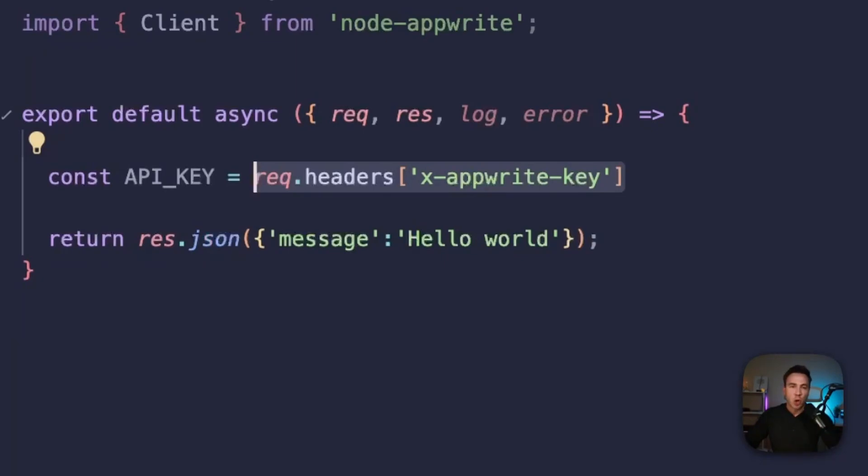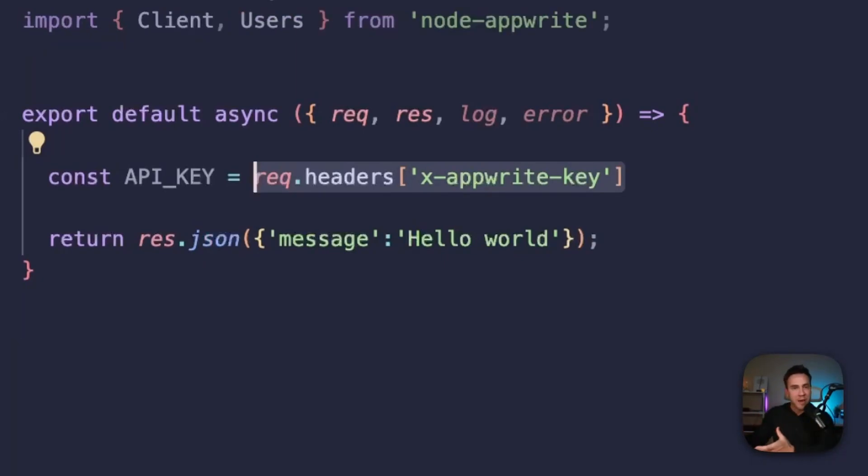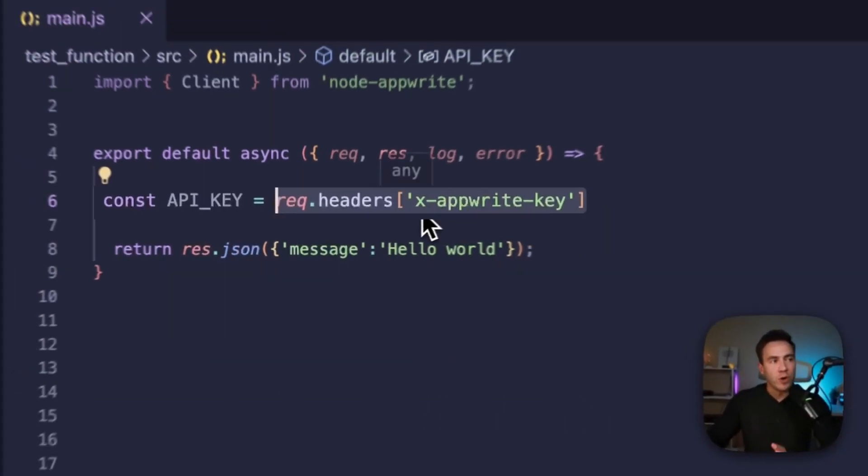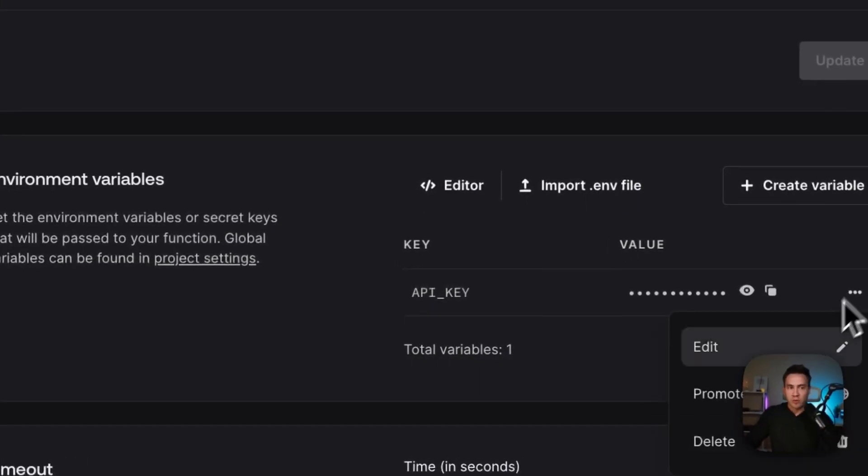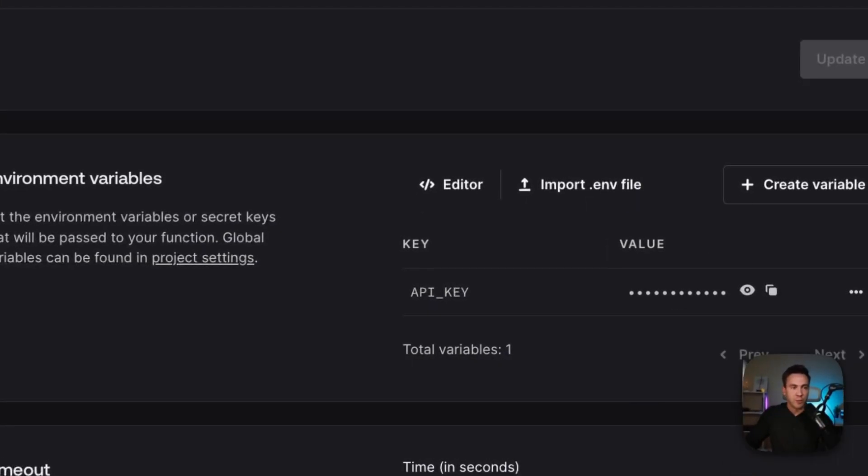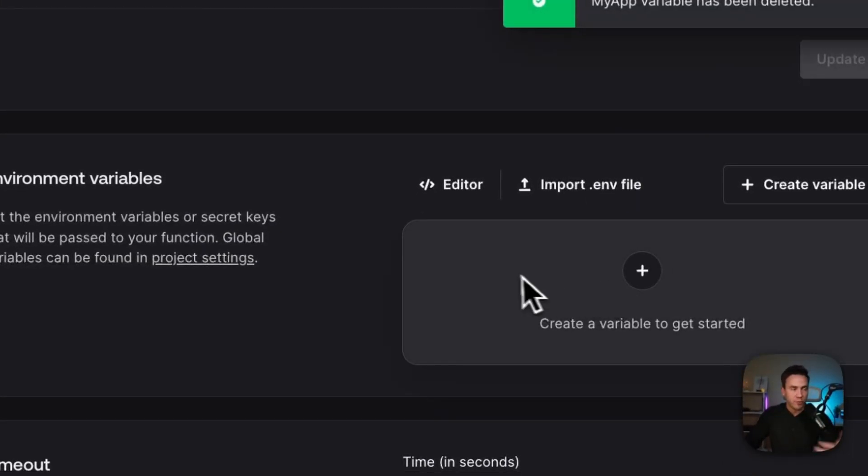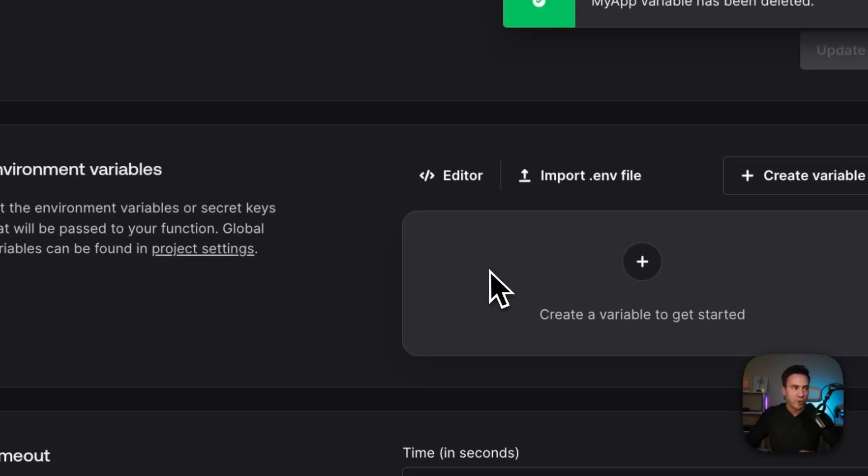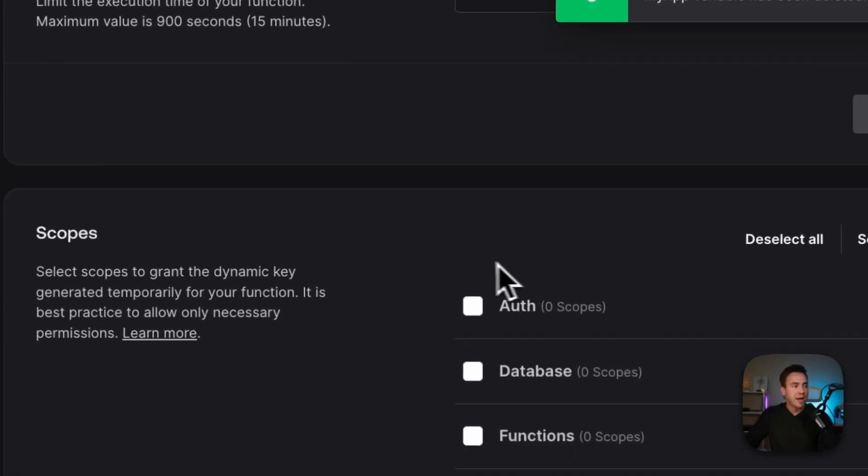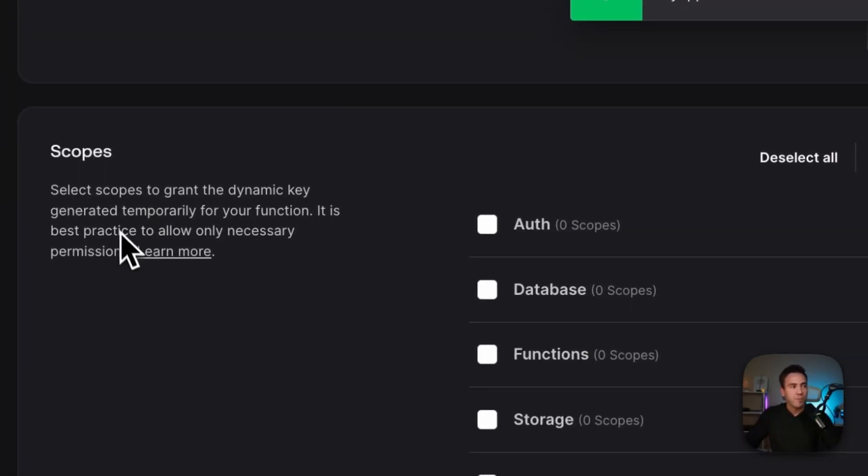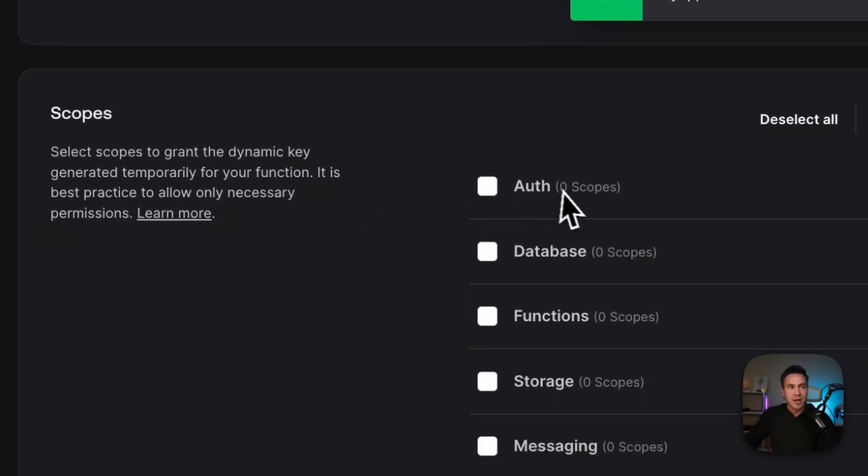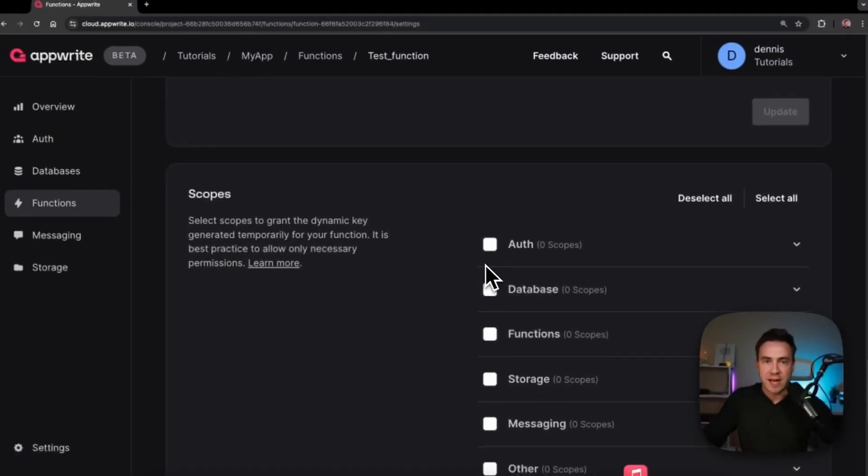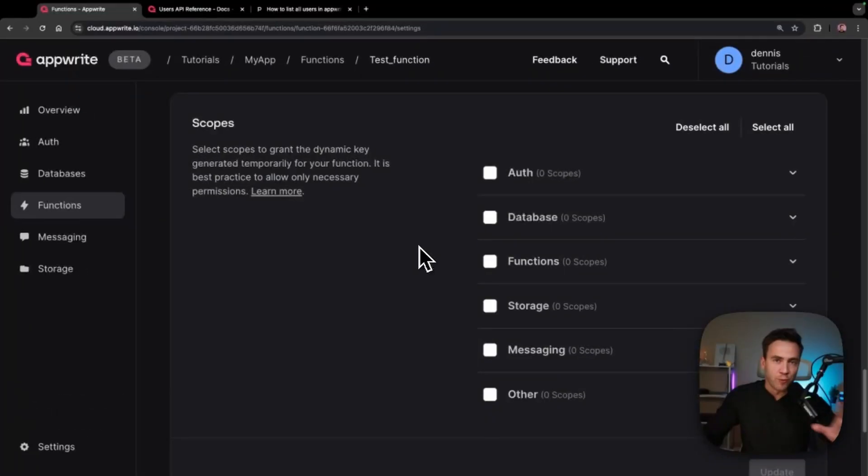But how do we set the scopes for this key and know how it manages things within our application? Well, to do this, we need to go to the function level. And we don't need this environment variable anymore, so I'll just remove it to show you that we don't need that. And down here, we now have this scope section. This is where we set the scope for this specific dynamic key.